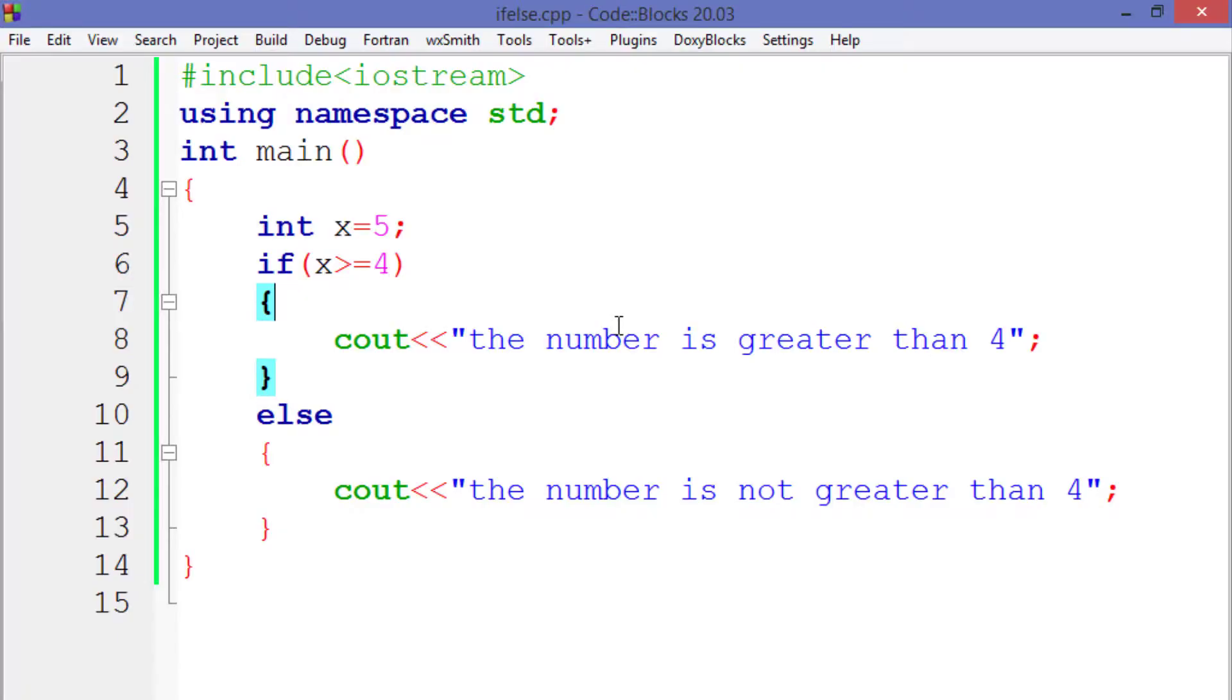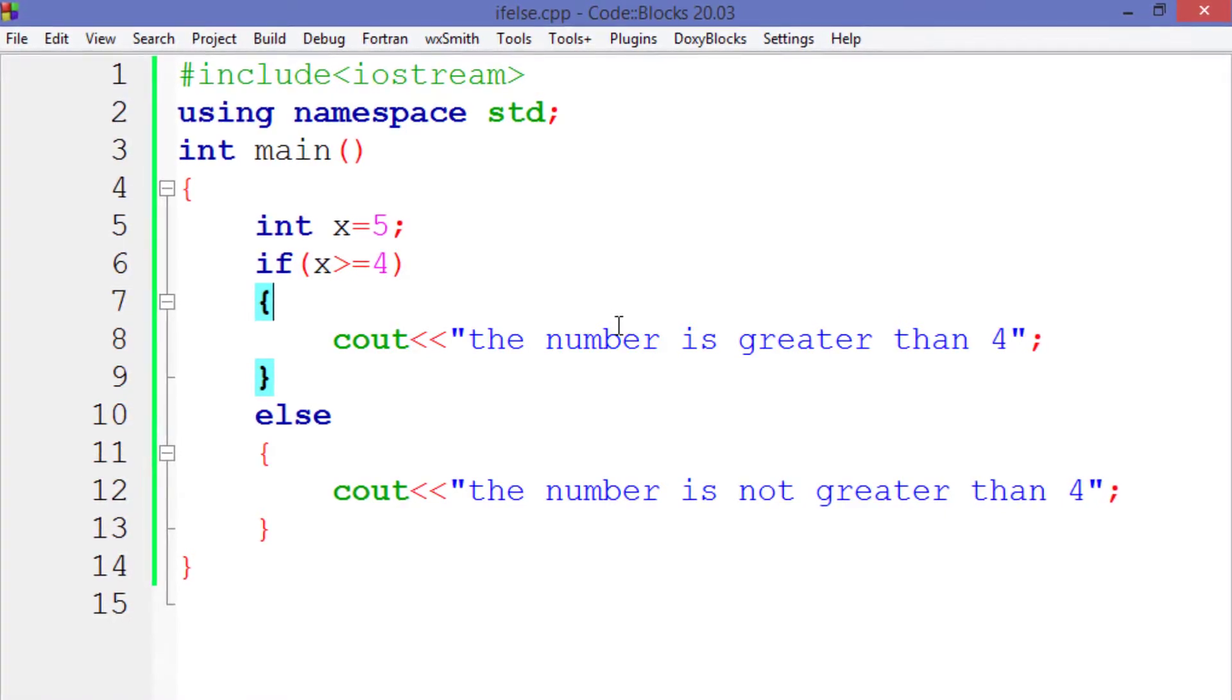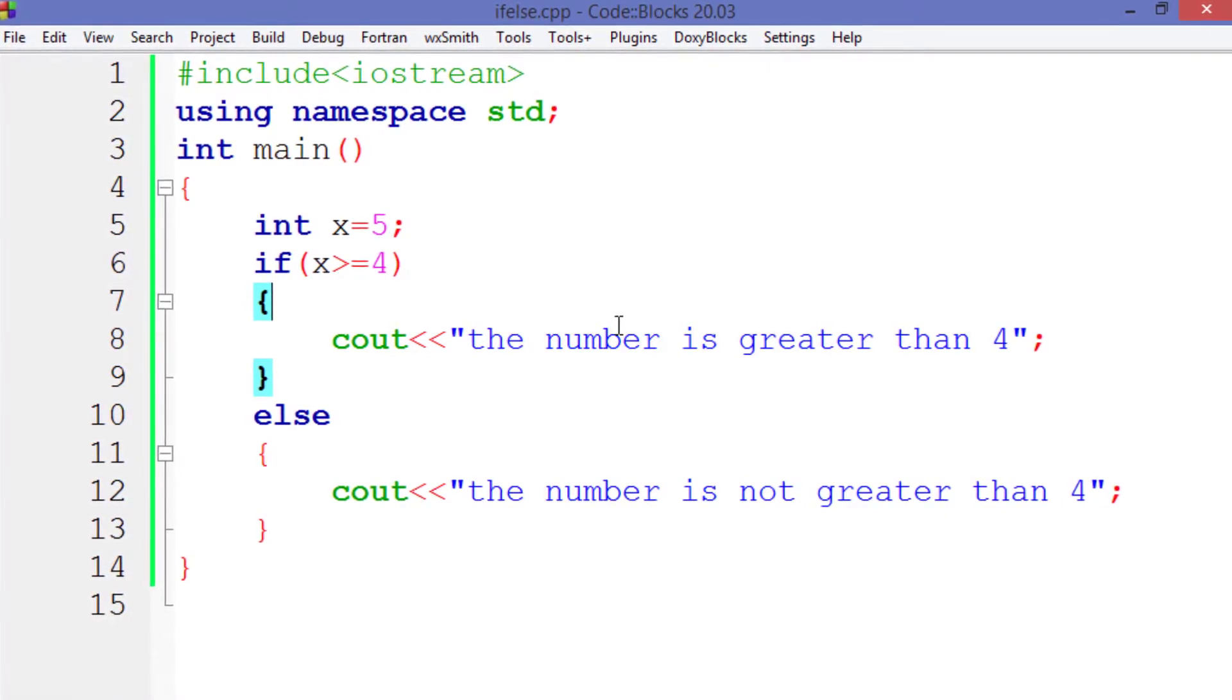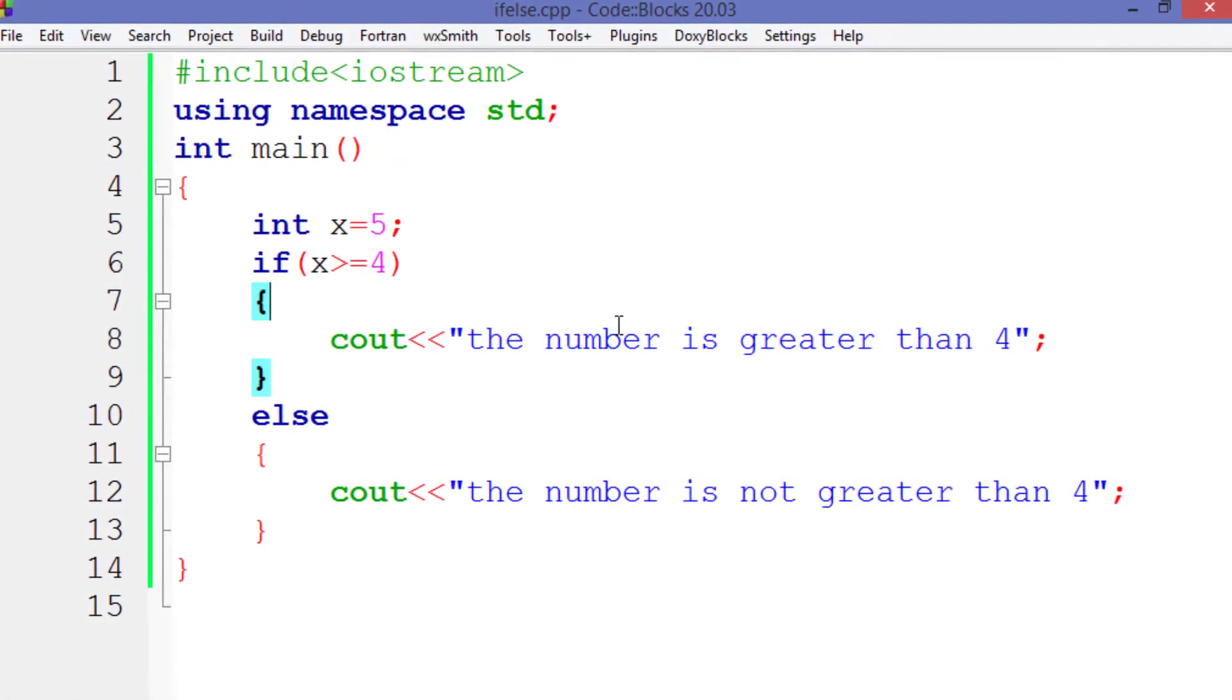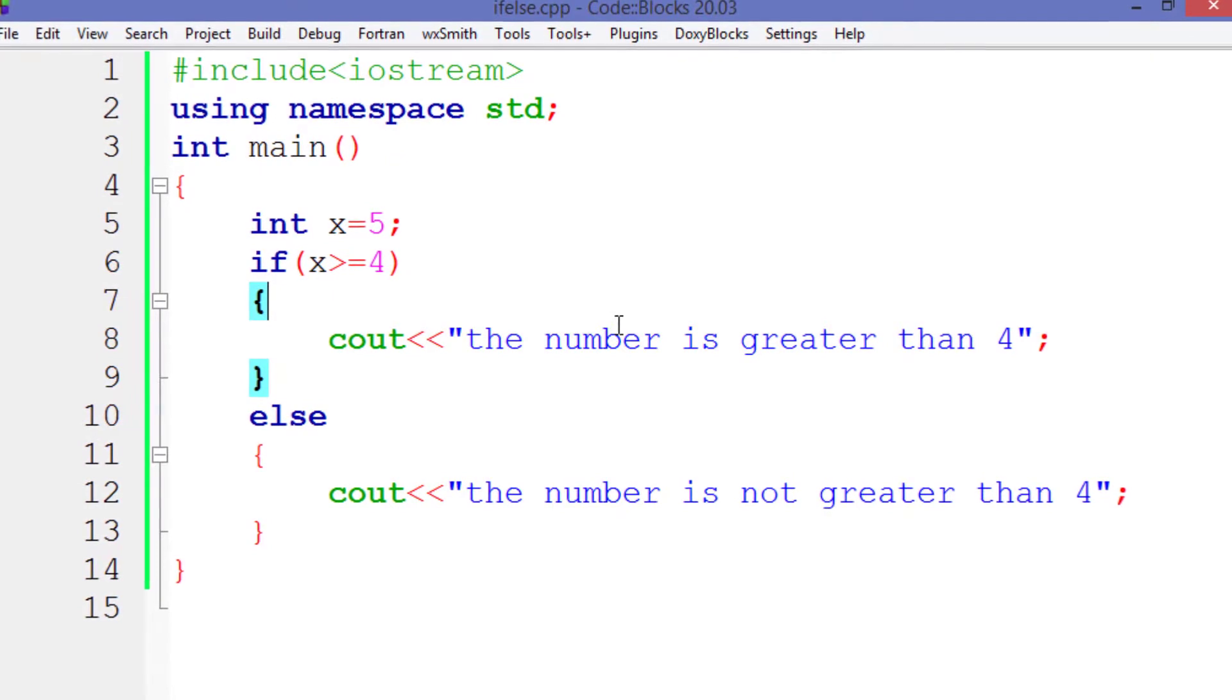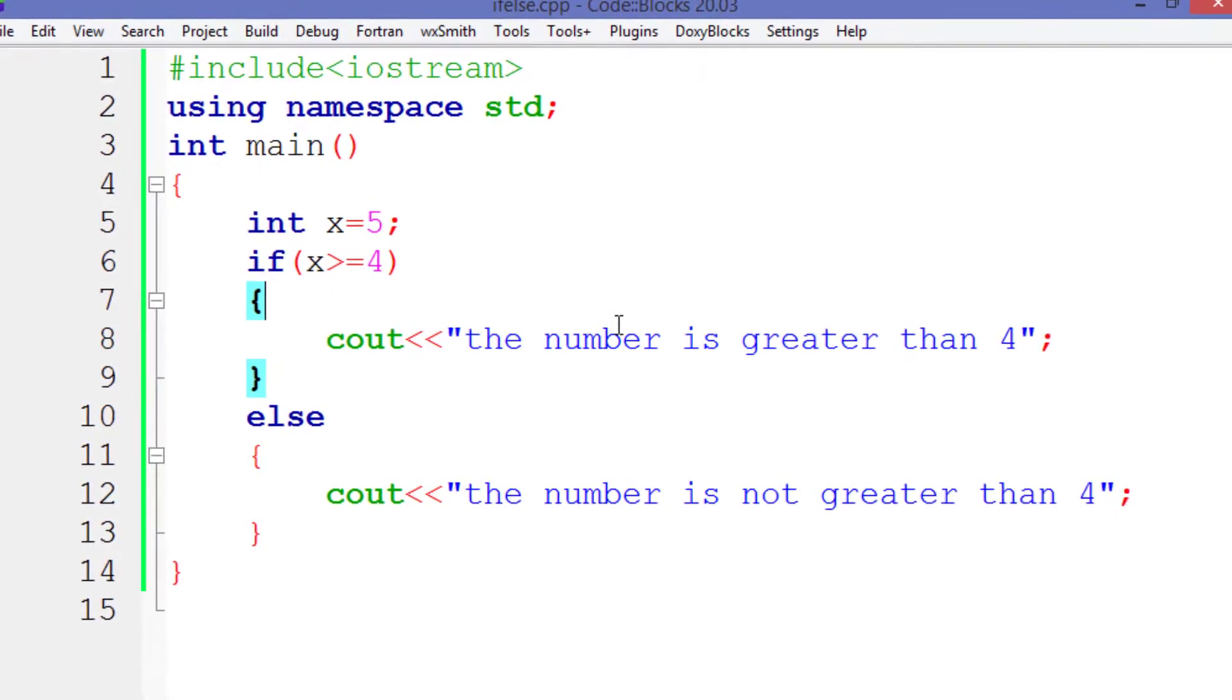So I hope you have learned the if-else concept in this video. In the next video we will see else-if statement in C++.